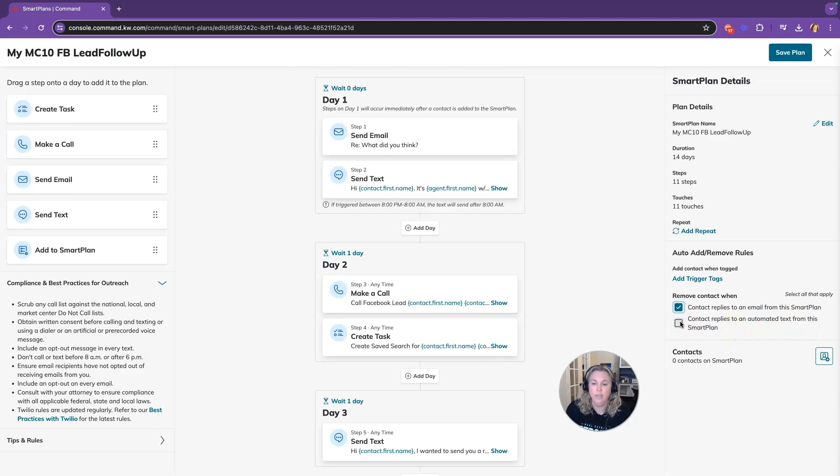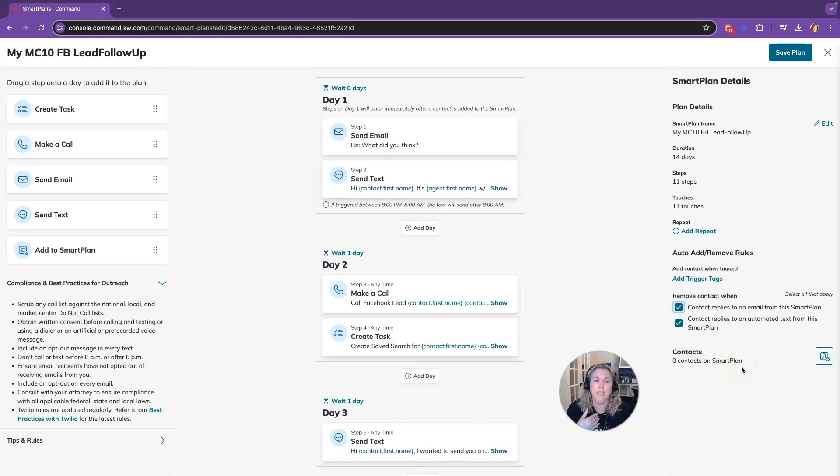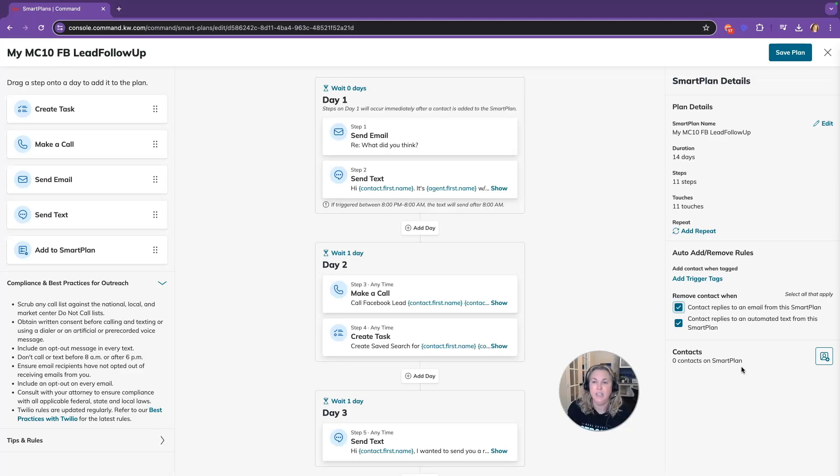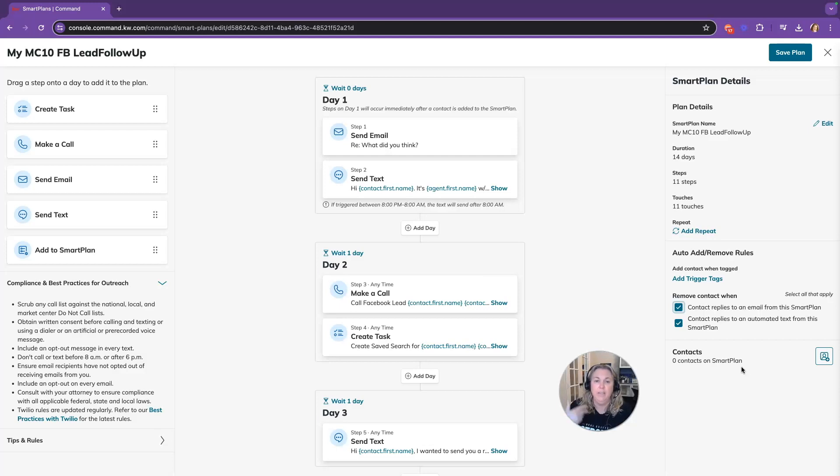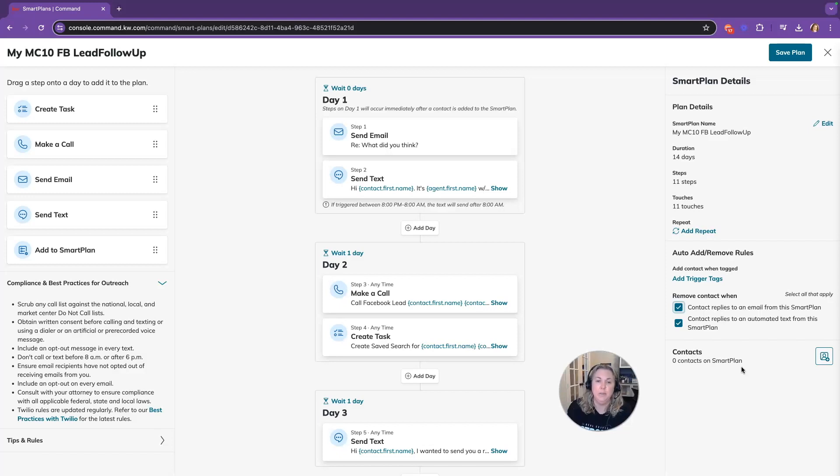So you could do one of these options or you could do both. So I'm going to select both because if I'm running a Facebook ad and this person follows up, the same communication for the rest of the smart plan is not going to apply. I either need to step up my game and engage in that conversation with that person or I need to add them to a different smart plan.